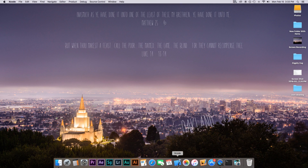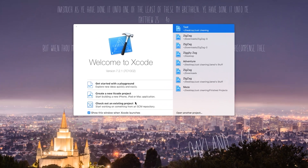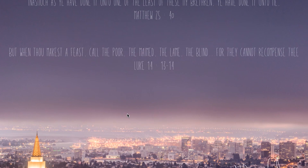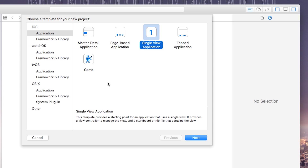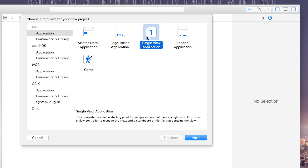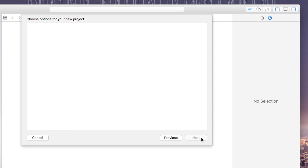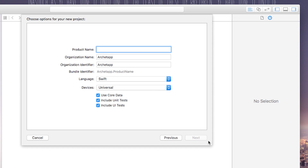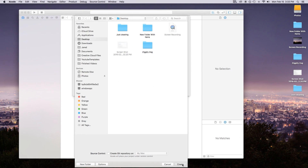First thing we're going to do is open up Xcode and create a new Xcode project. This will be a single view application, although this really applies to a game or anything. Go ahead and click Next. Our product name you can call whatever you want — I'm going to call mine GameCenter. Language will be Swift, devices will be Universal. Go ahead, click Next and Create.